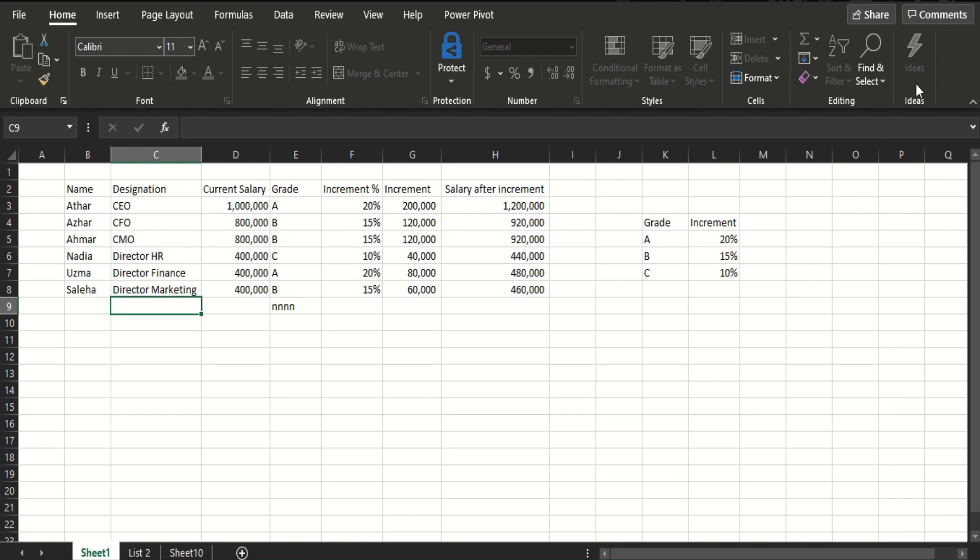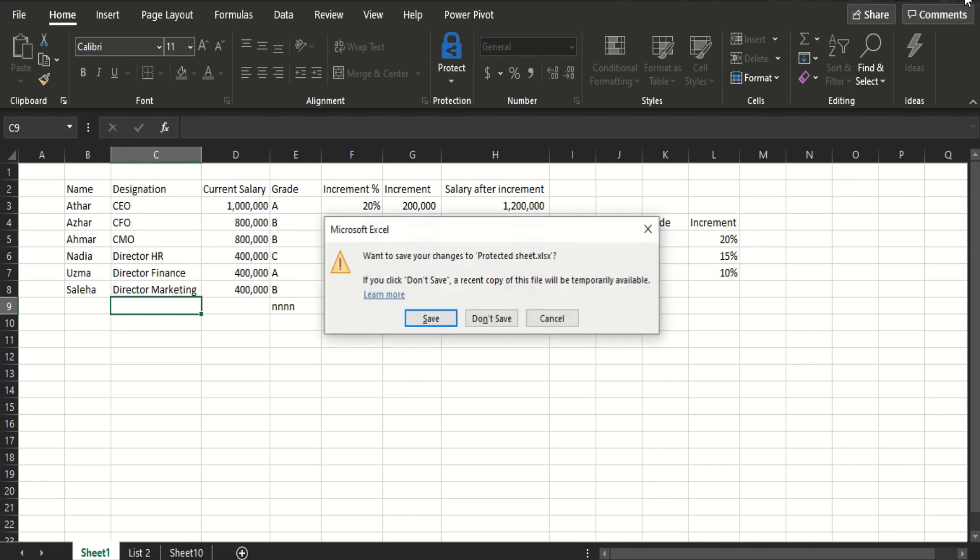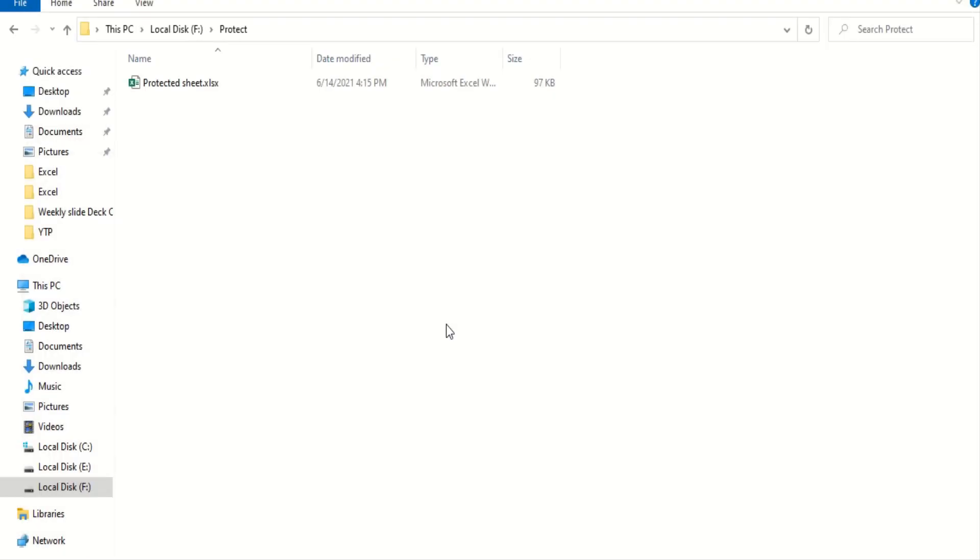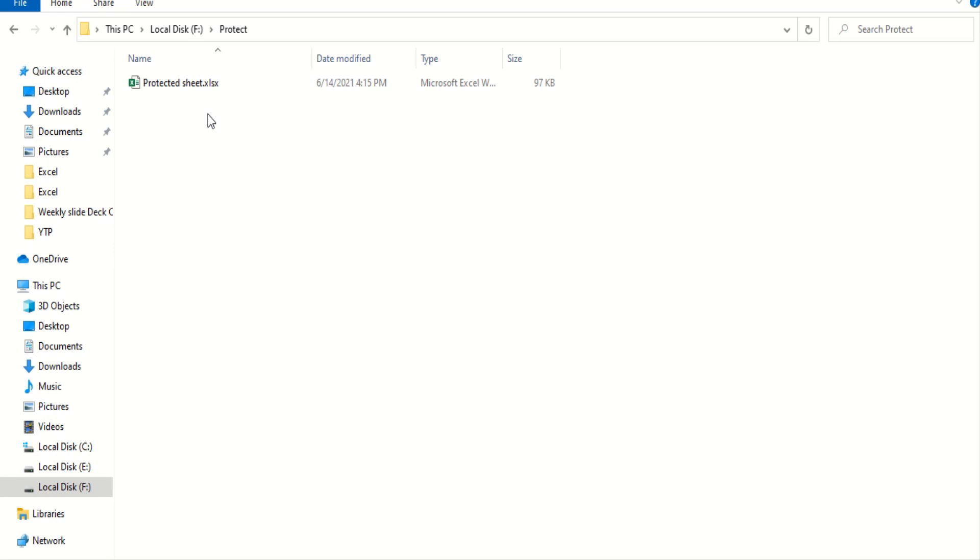First of all, we are going to close this sheet. Okay, now, this is the sheet that we are talking about and the problem here is that this sheet has a protected sheet and I have forgotten the password.